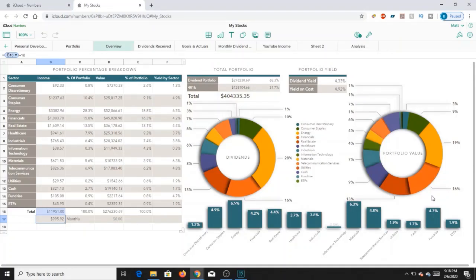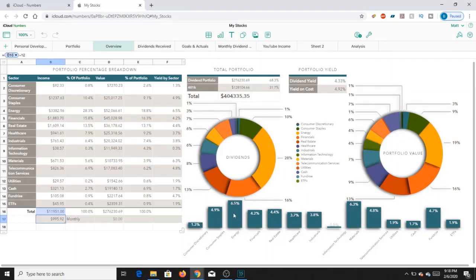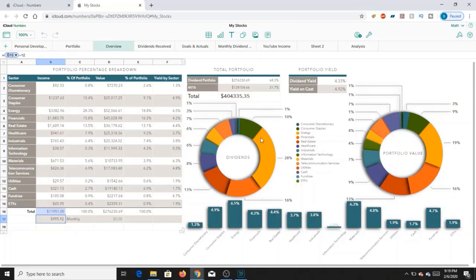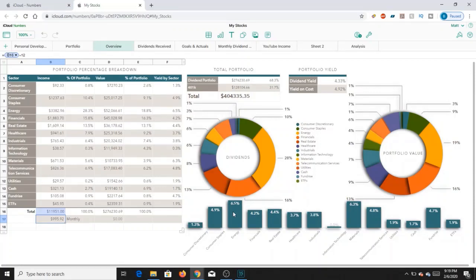So translating that into dividends, you can see a majority of my energy stocks pay a lot larger of a dividend at about 6.5%. If you look at this bar graph down here at the bottom, you also have financials paying about 16%, and real estate's about on par with what the value is. It doesn't drastically change too much from the actual portfolio value versus the dividends, except for really the energy aspect of things.